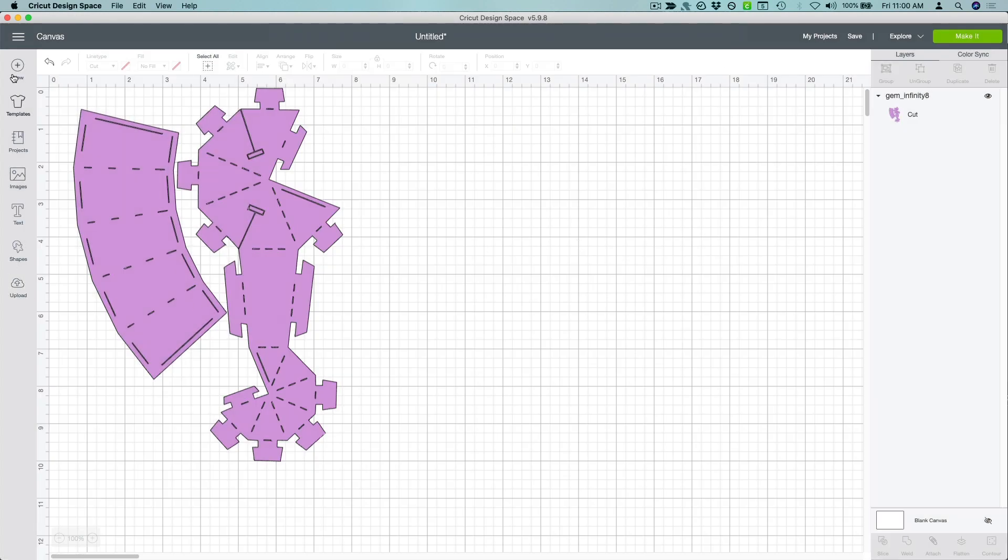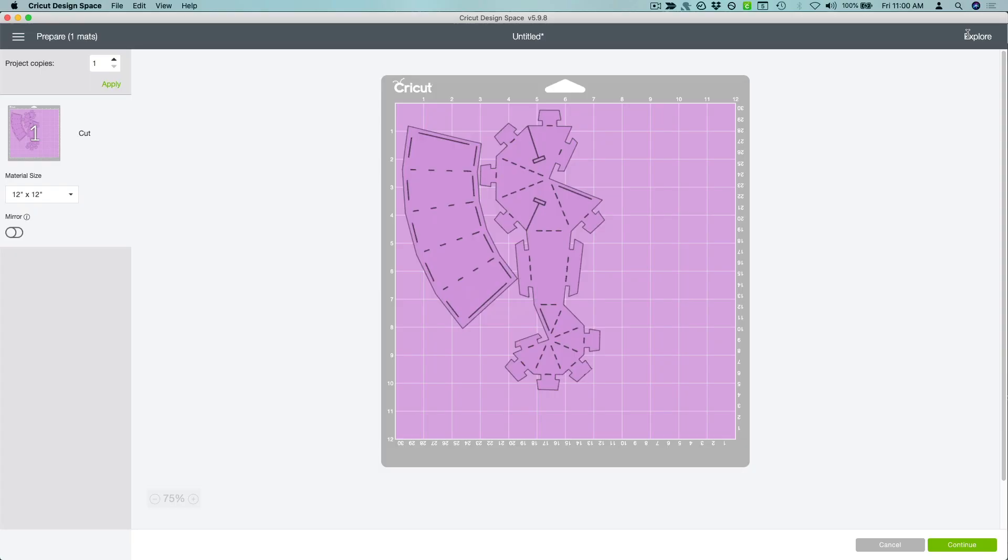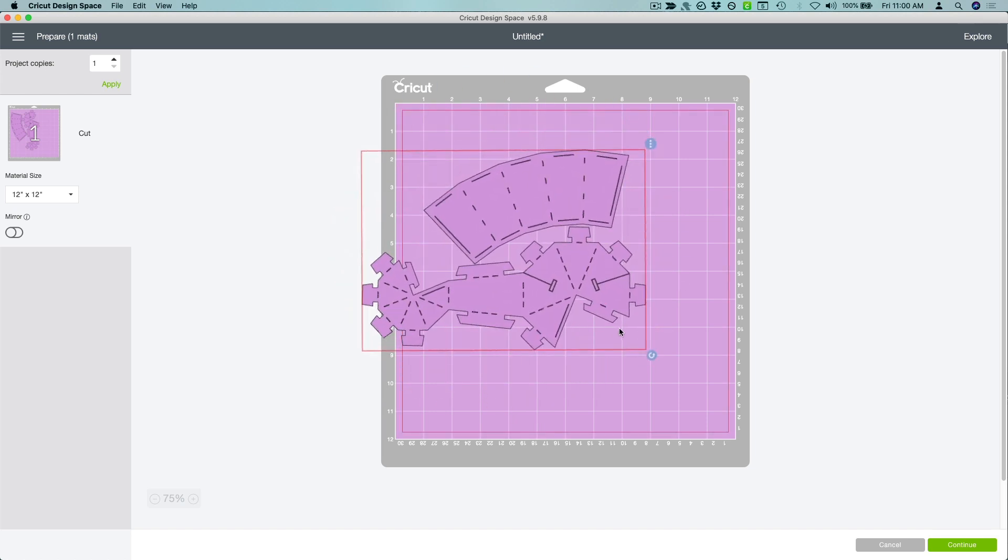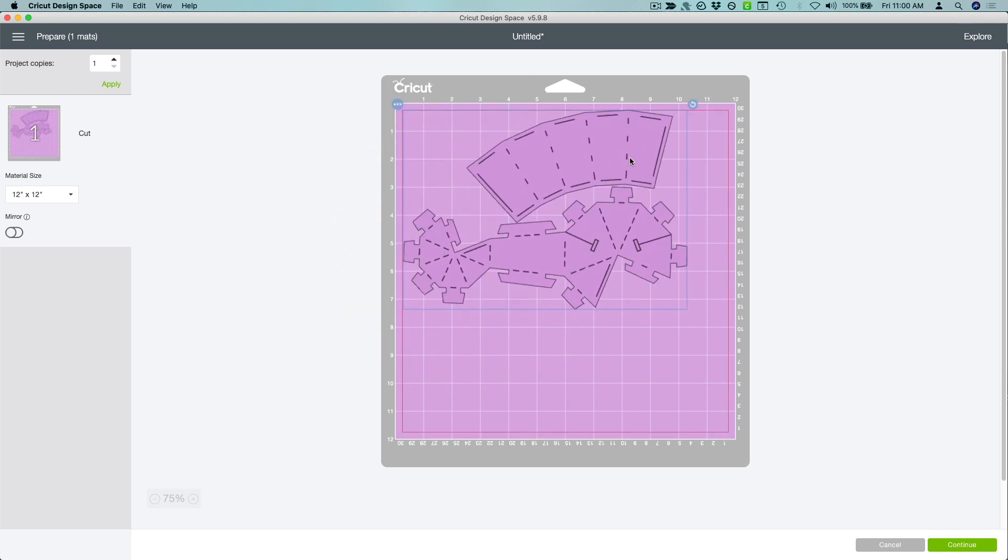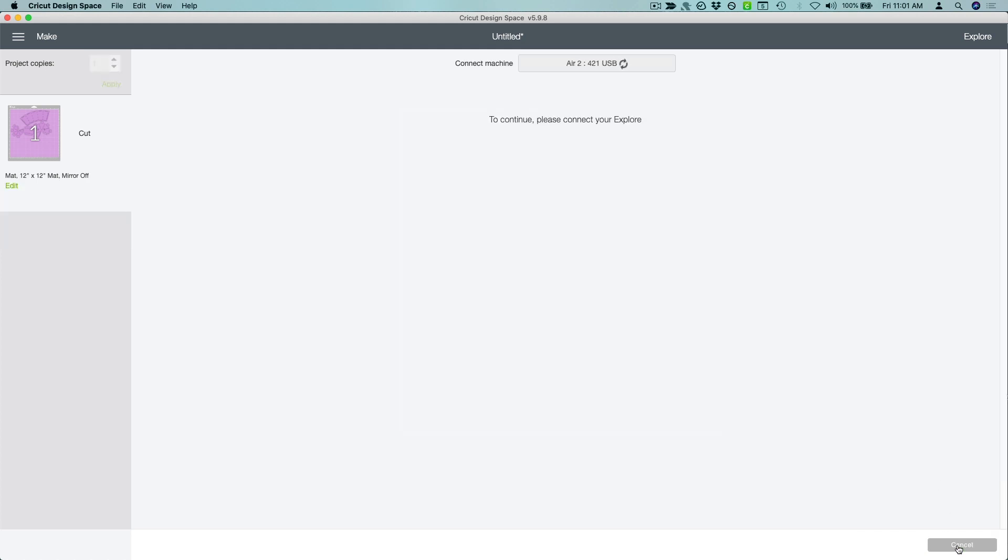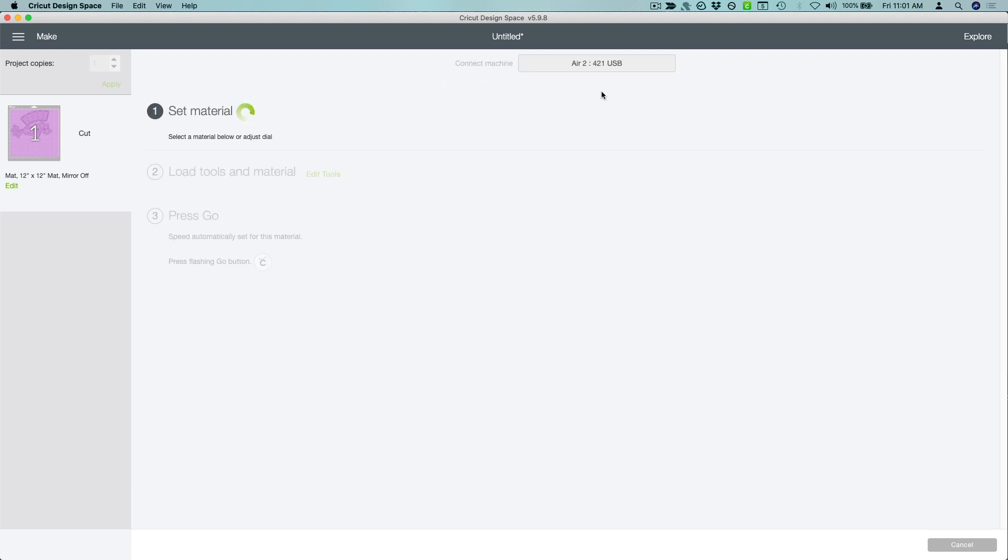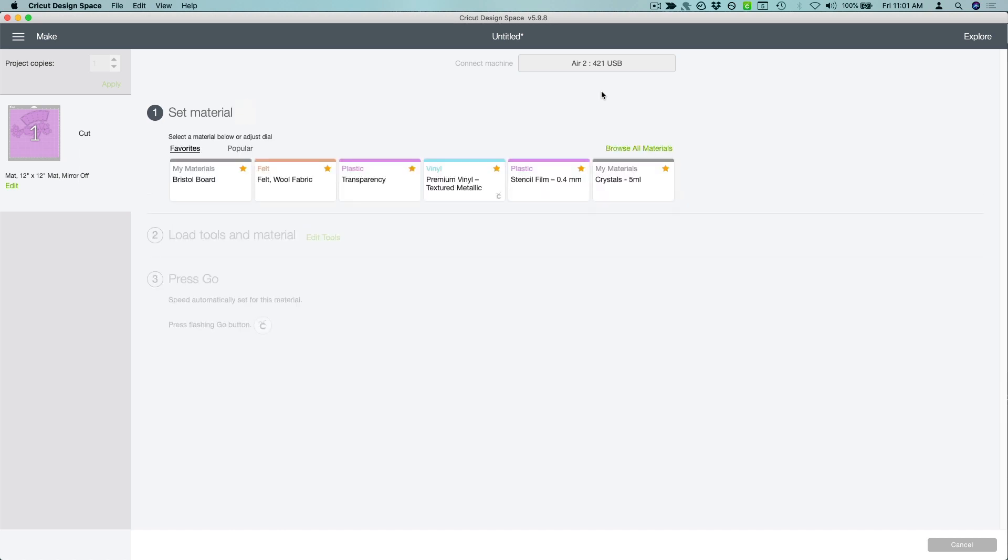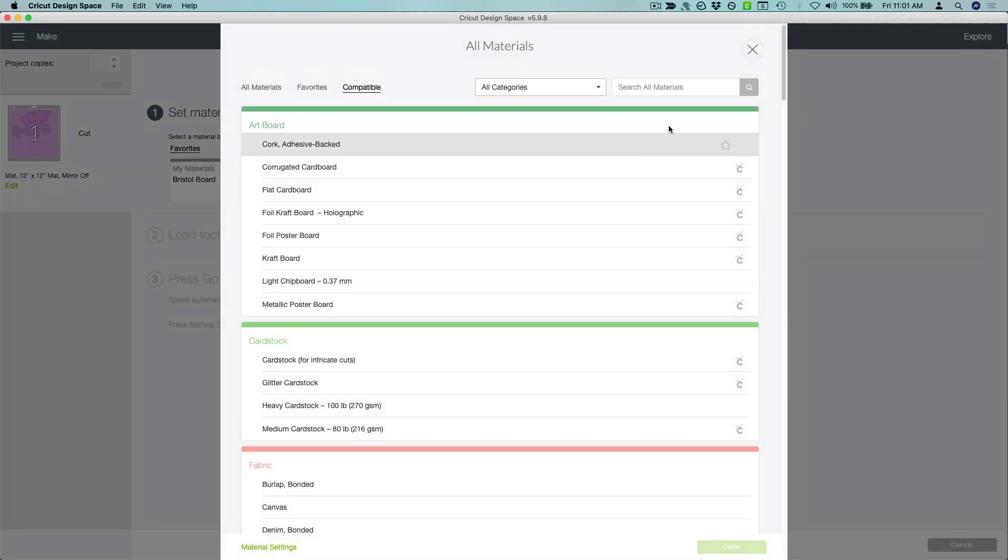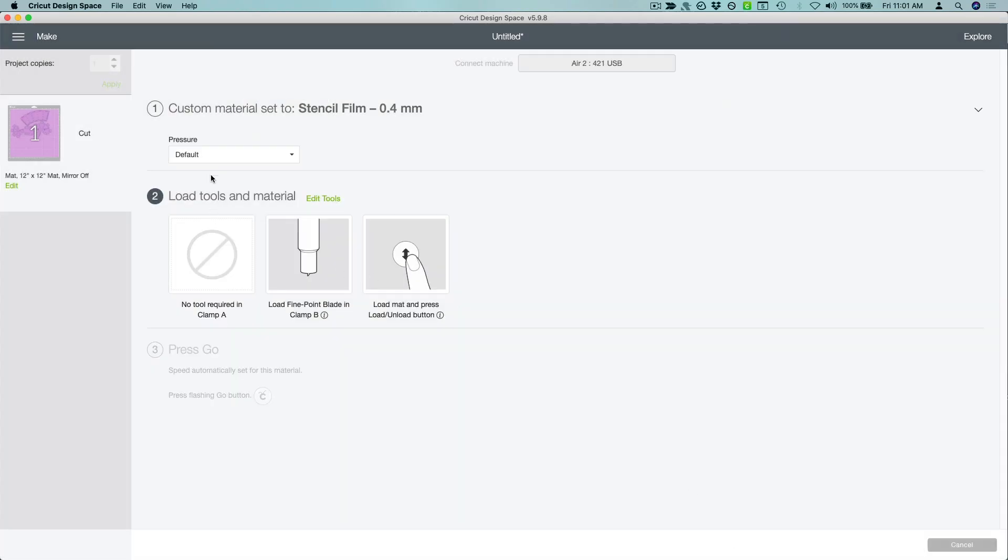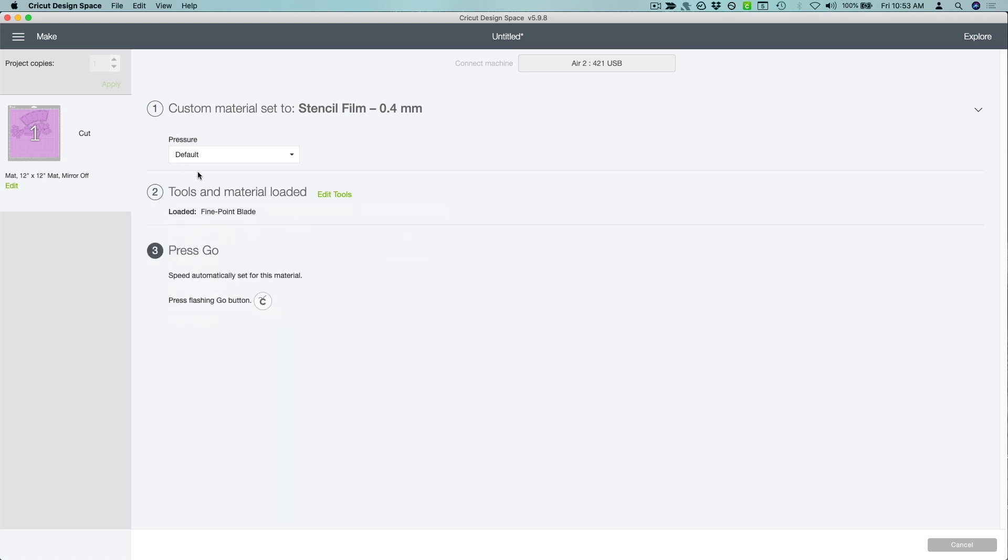Now we're ready to cut. Arrange the layout so it fits your material and send it to the cutter. Be sure your dial is set to Custom and select the Stencil Film material you just modified. If you put it in your favorites list, it'll show up on this initial screen. Looks good, let's get cutting!